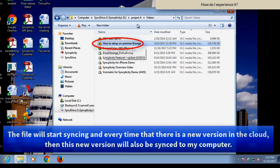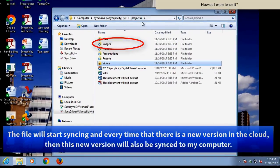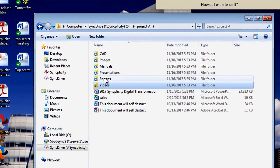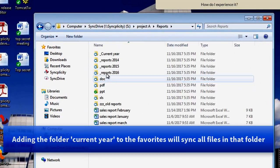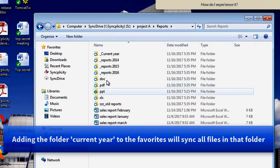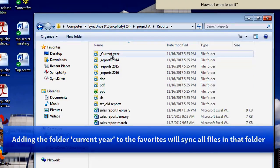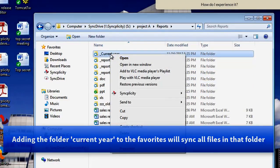And I can do exactly the same with, for example, other files, like the reports, the financial reports for this year. I'm going to add these also to my favorites.